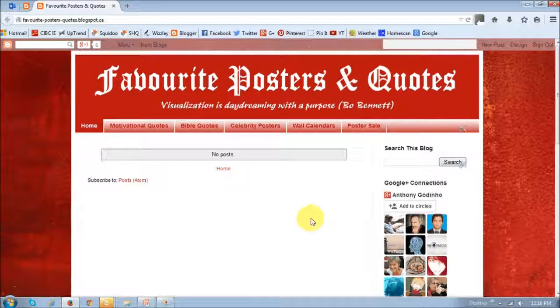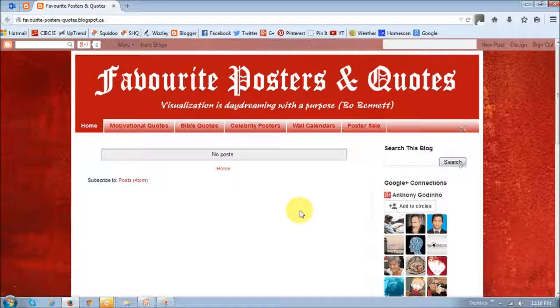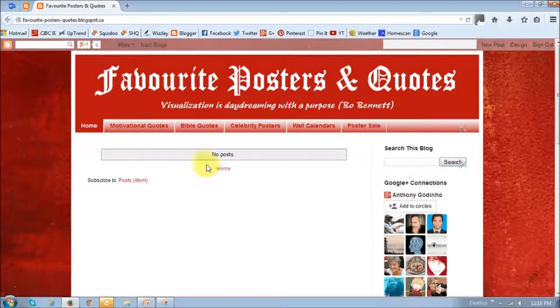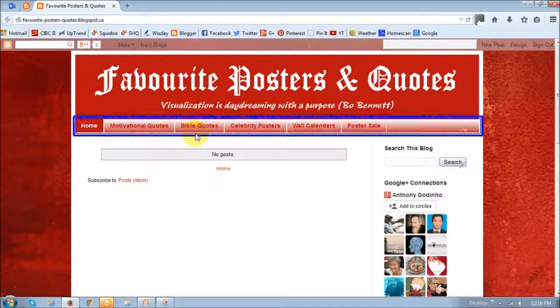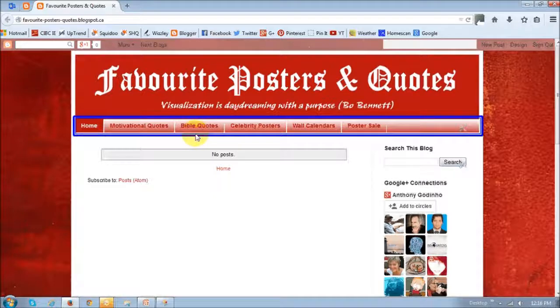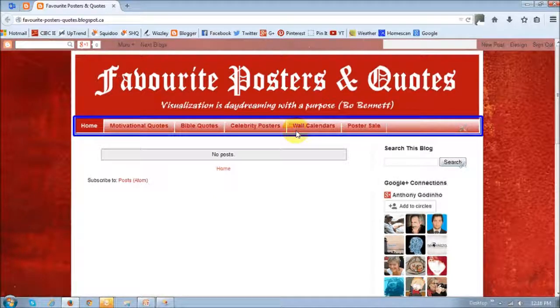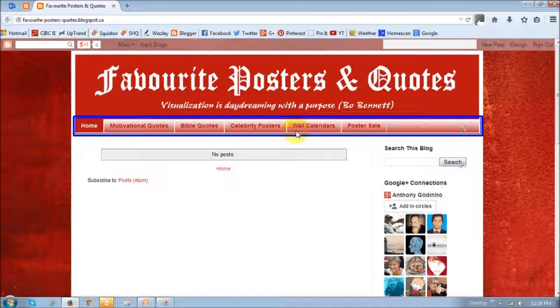So this is one blog, a new blog that I created and the pages that I'm talking about are these ones right up top just below the banner. These are actual static pages just like you would see on a website. As you know, Blogger is more of a blogging platform but you can sort of customize it to mimic a webpage.